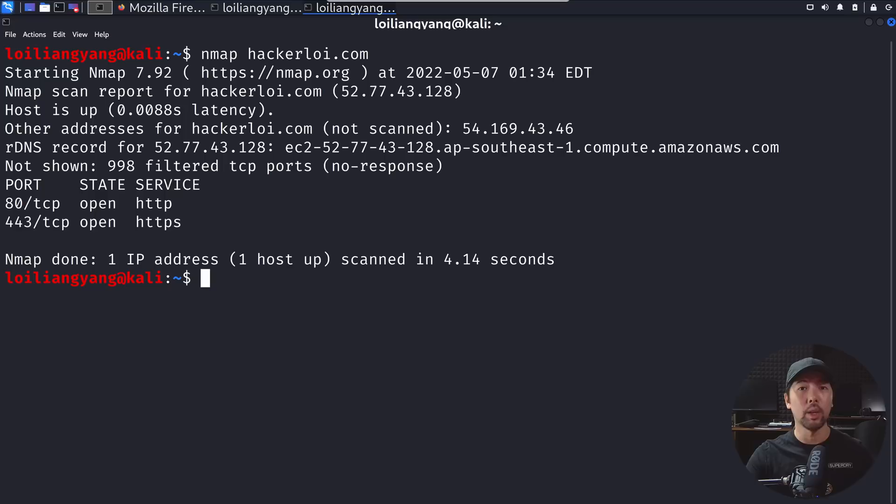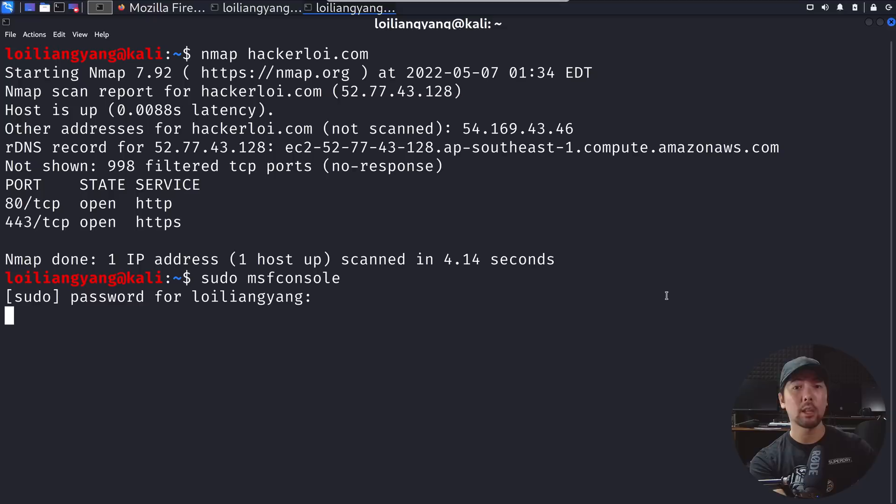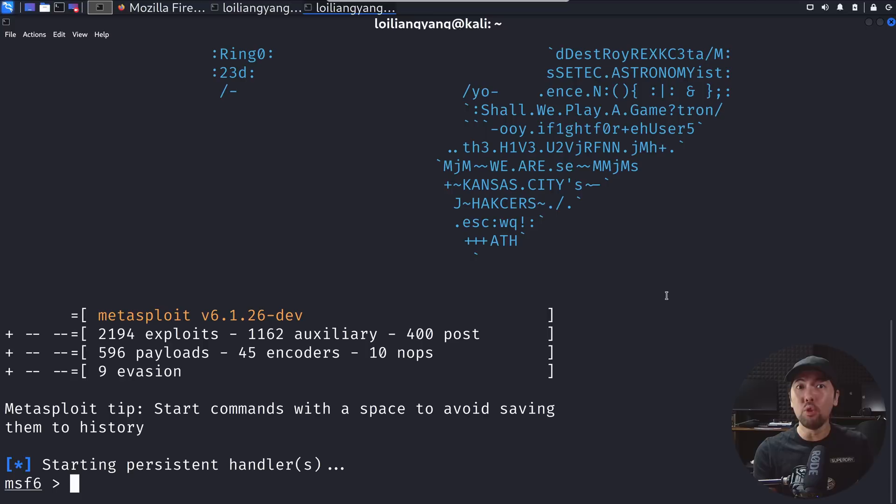Next up we can jump over into another terminal, enter sudo msfconsole. We want to search out for an exploit that we can use to target another service. The idea is to gain access into the server and then after which be able to enumerate some of the other files that could be stored in the Glassfish file directory.